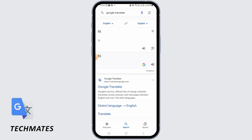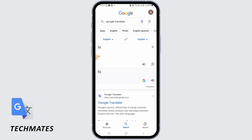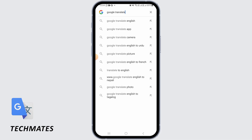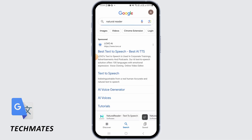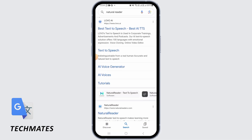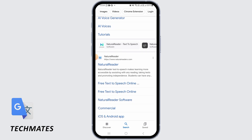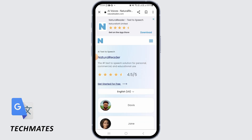So, if you want to change accents, then I'm going to recommend you a new website. You just want to search for Natural Reader and this is the website you have to go into.